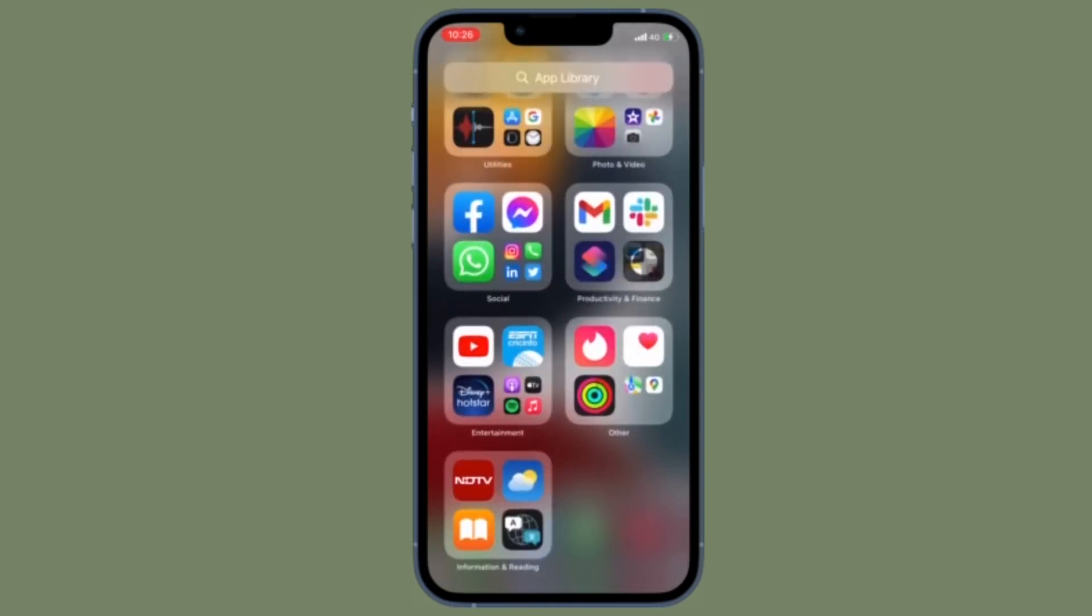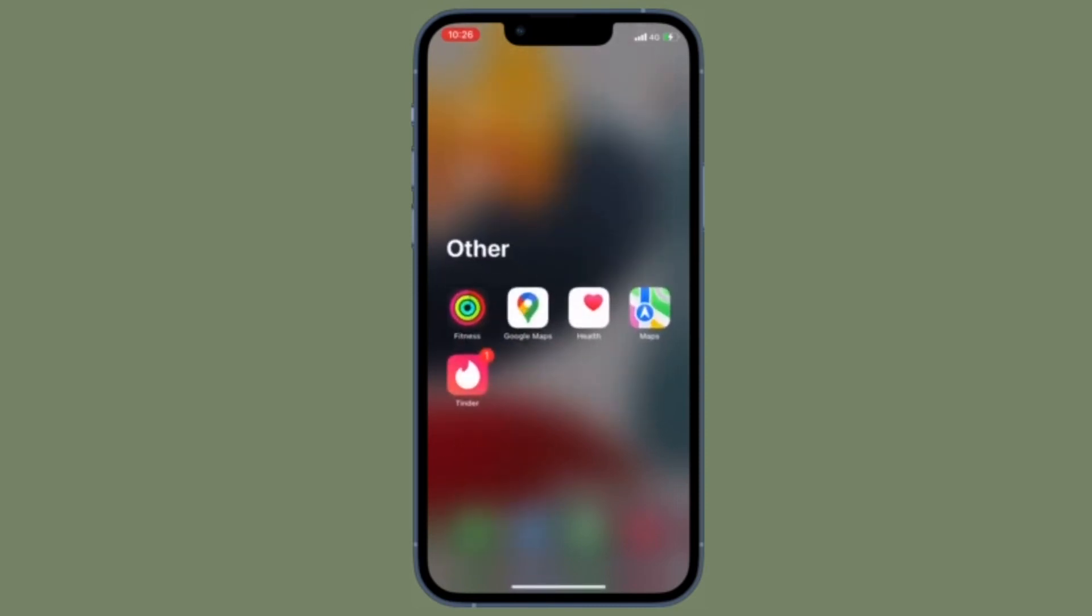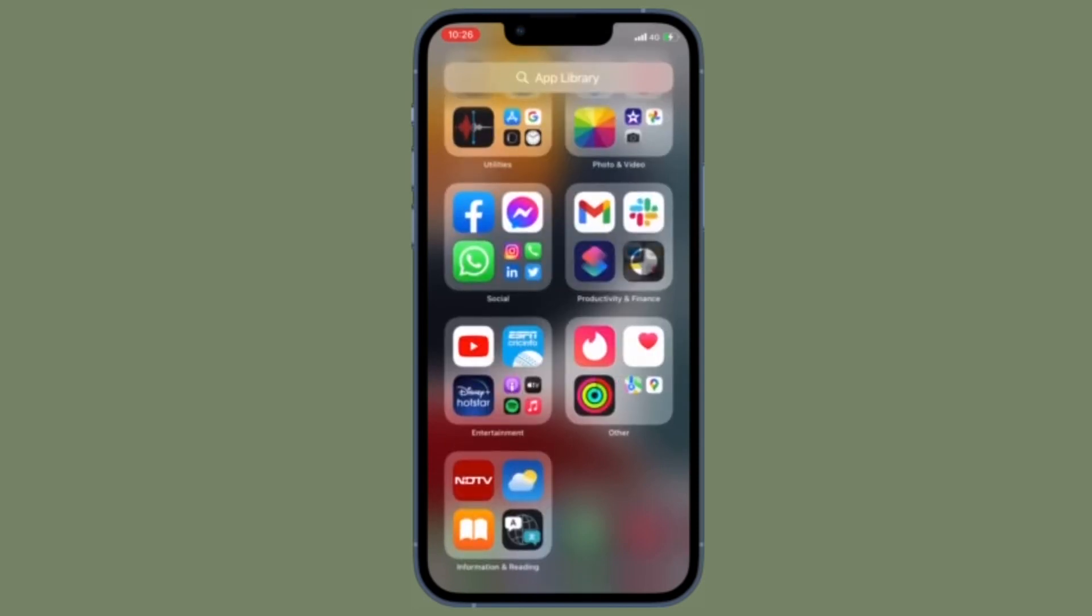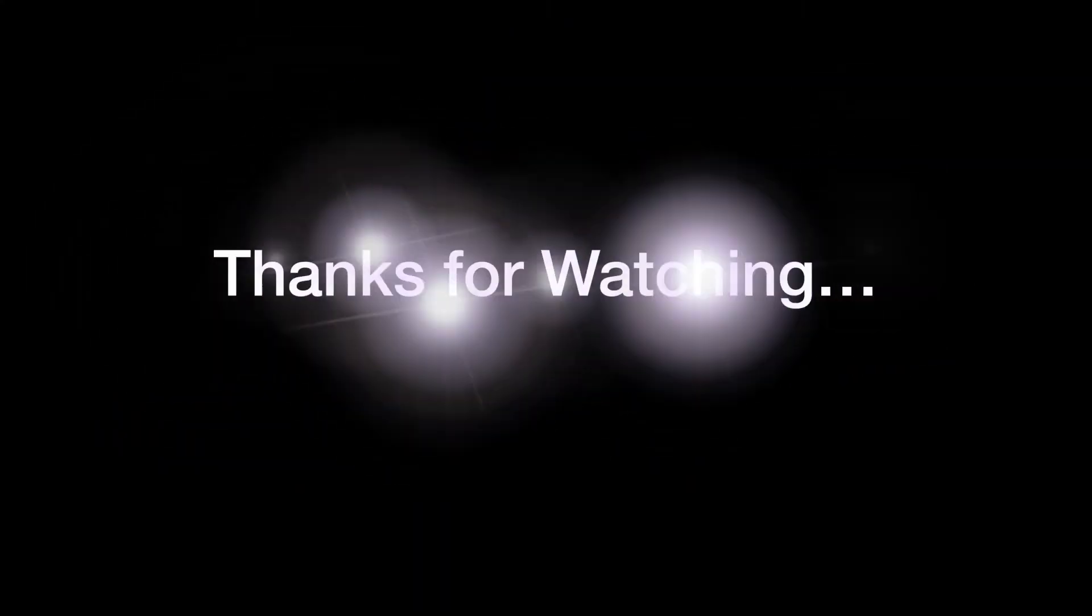That's all there is to it. If you have found this video helpful, do like and share it, and I'll see you in the next video with more such handy iPhone and iPadOS tips.